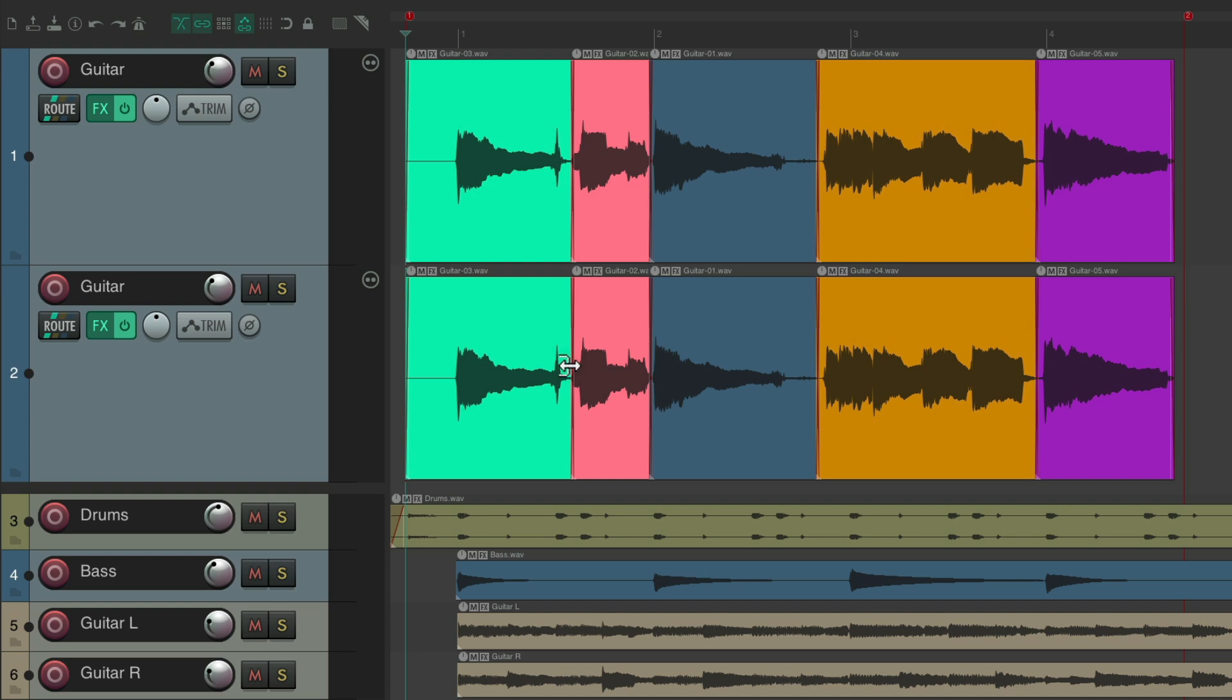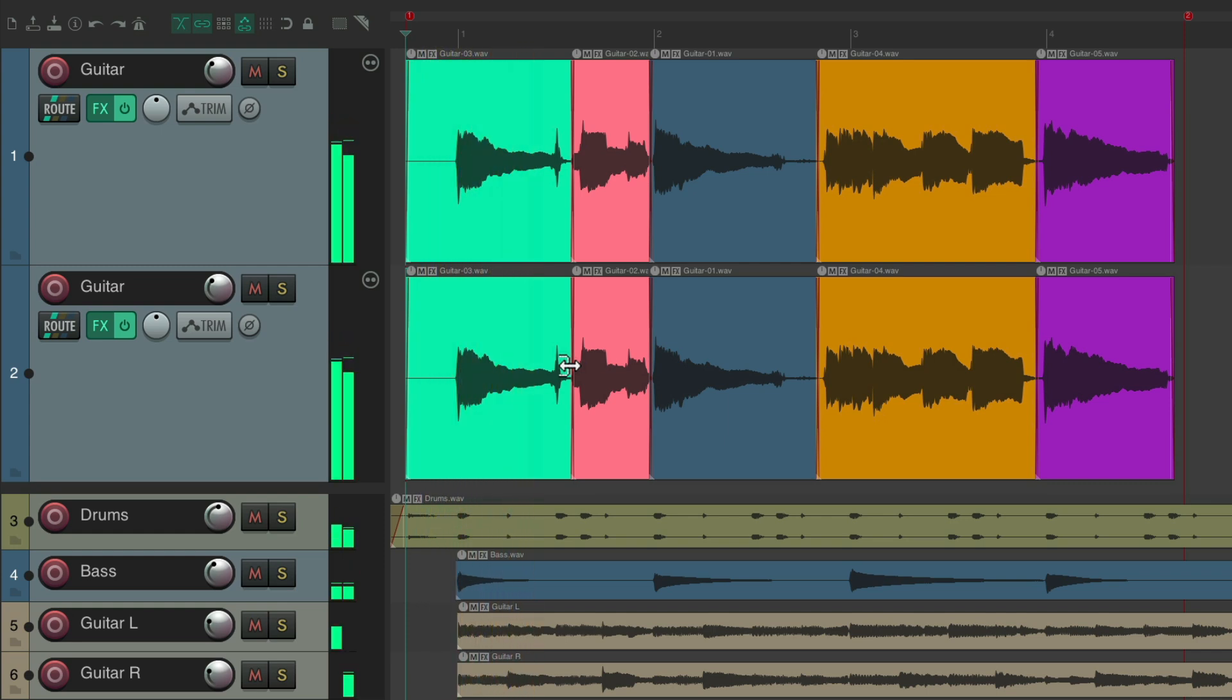But if we play it now, it's just going to be louder. It's the same performance twice, which is not really doubling or tripling. We want to use outtakes to choose from.